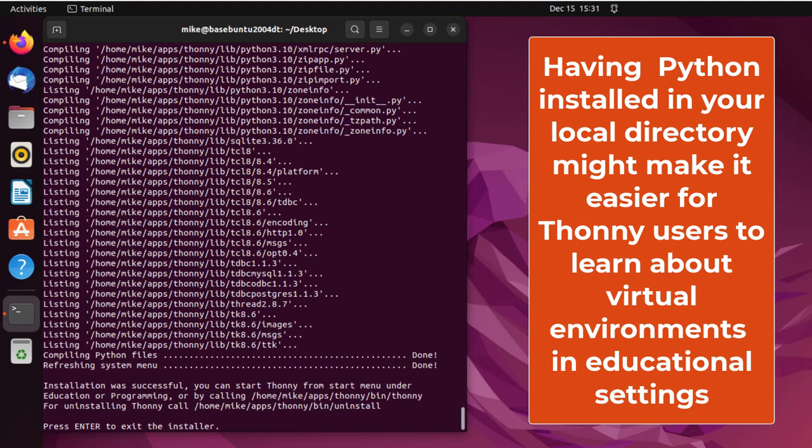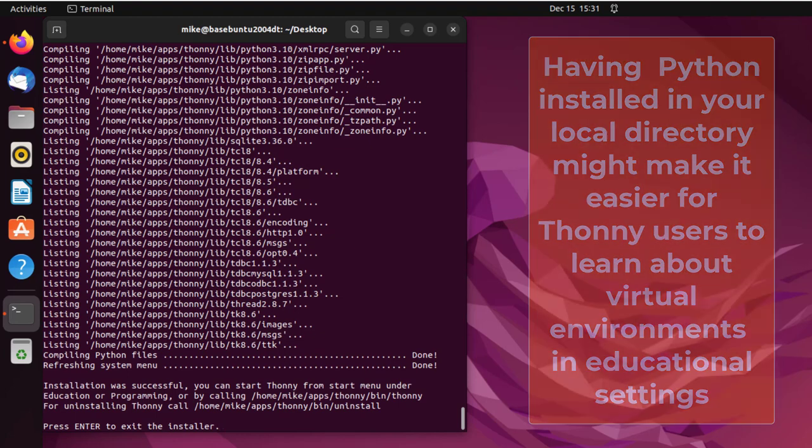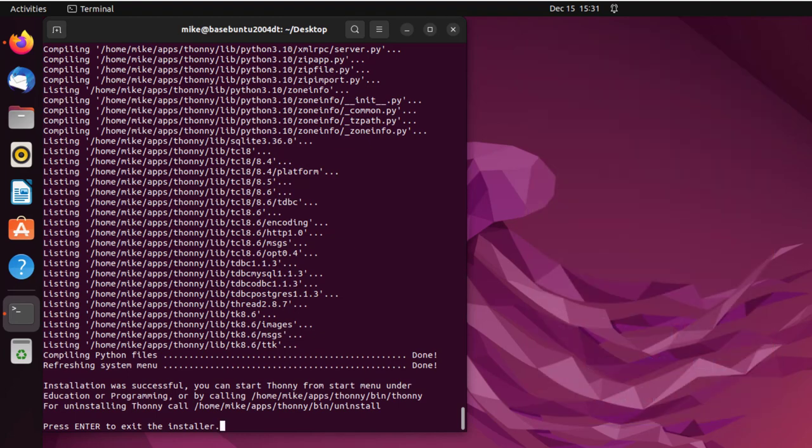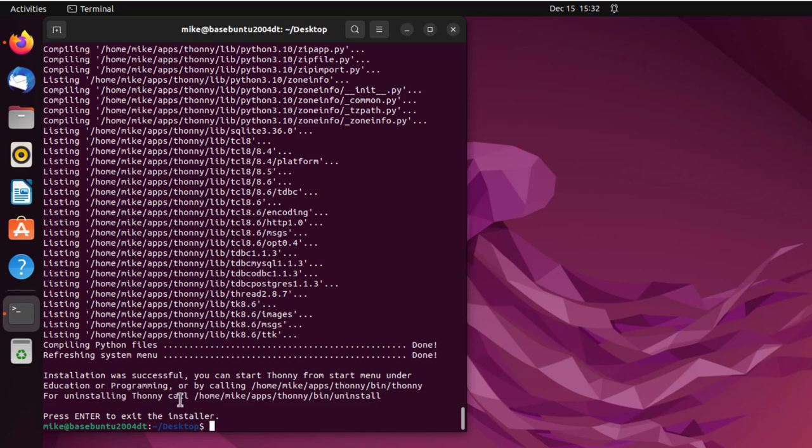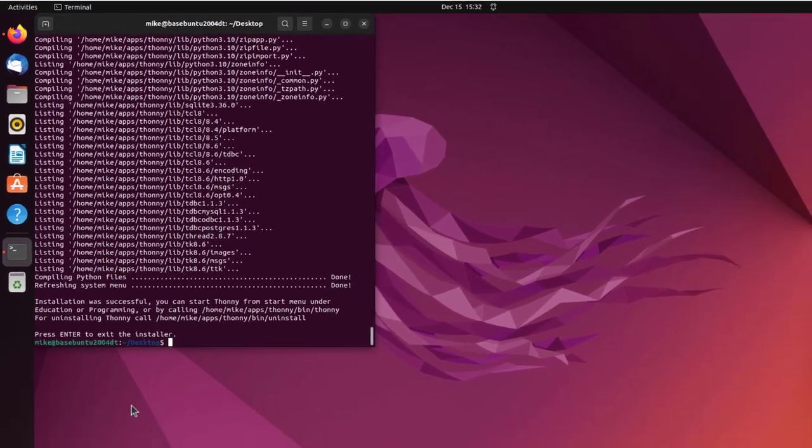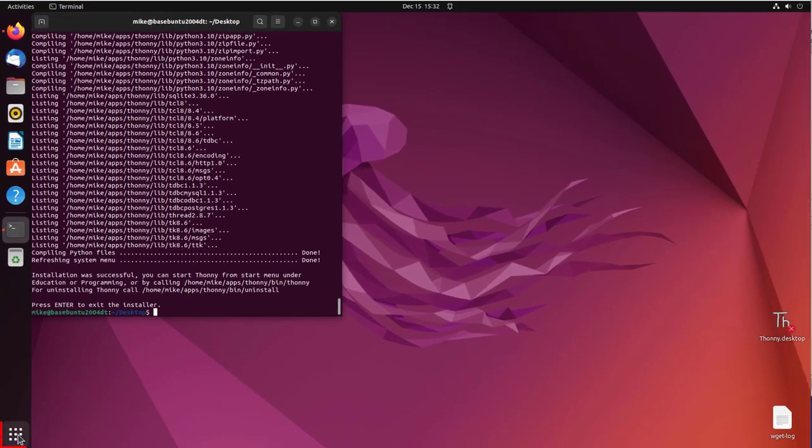So it says press enter to exit the installer. So it says installation was successful. You can start Thonny from the start menu under educational programming or by calling yada yada yada. Or for uninstalling Thonny, call home mic app. So it's installed in the local directory under apps. So the next thing I need to do is go down here to the show applications. Open that up.